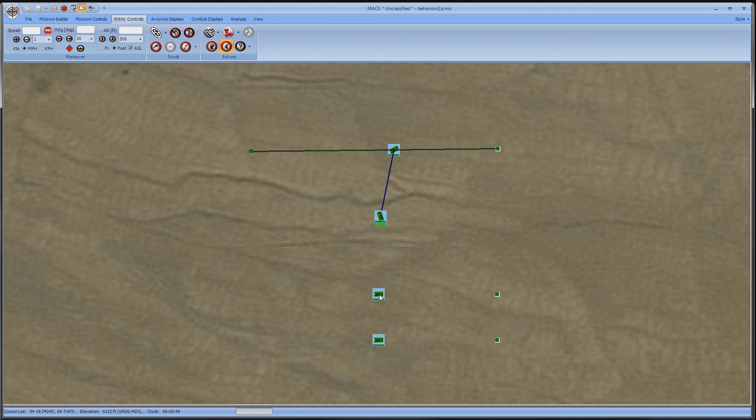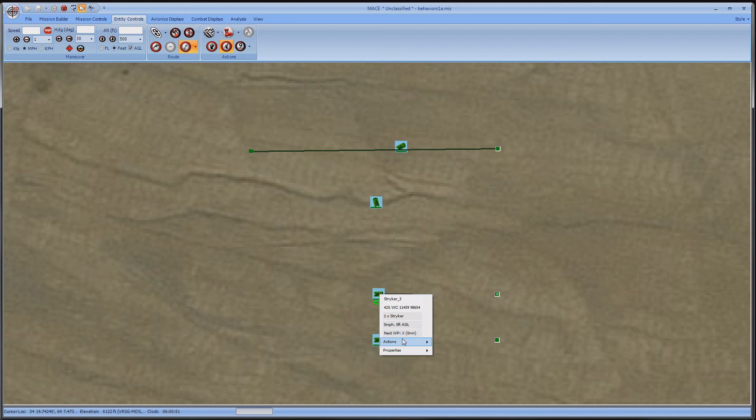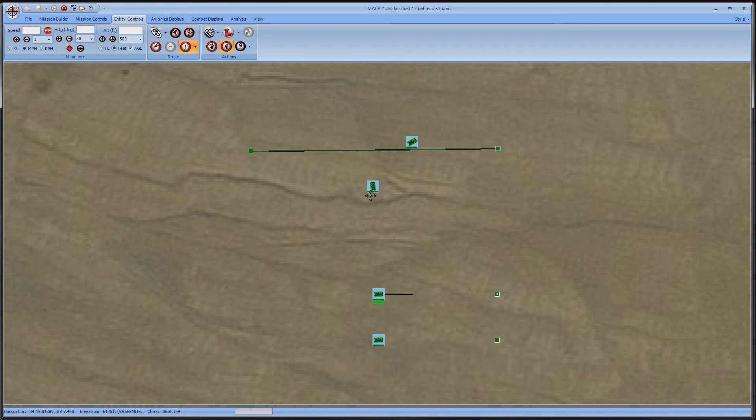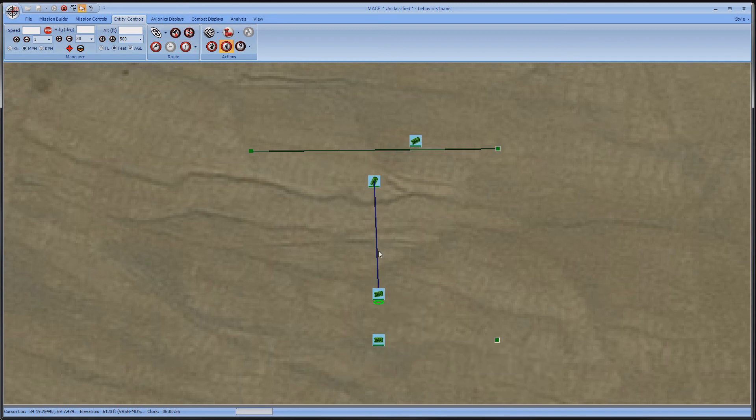I'll add the other strikers too and choose left and right abreast formations this time. I'll have them follow the second vehicle.